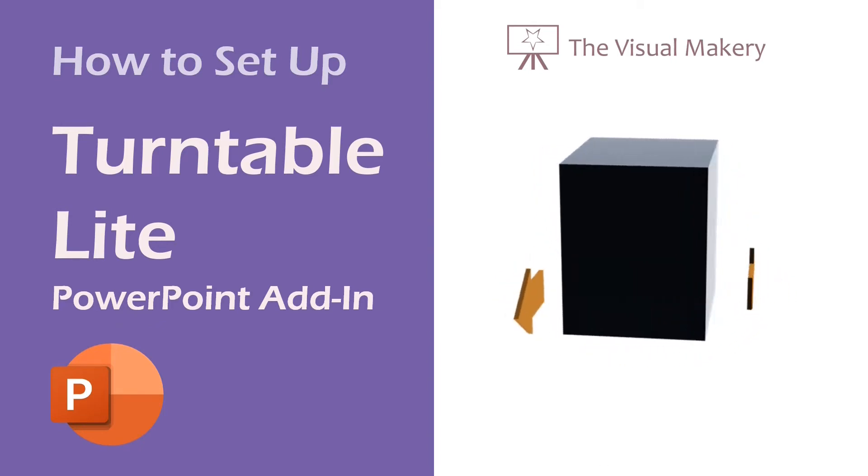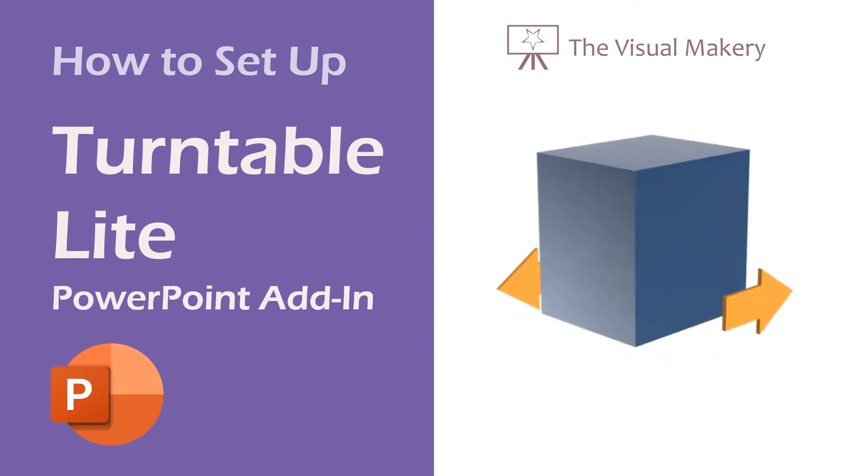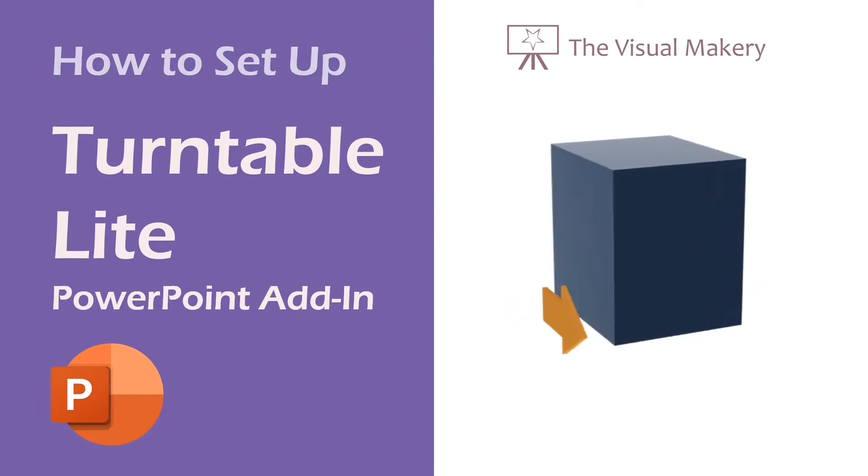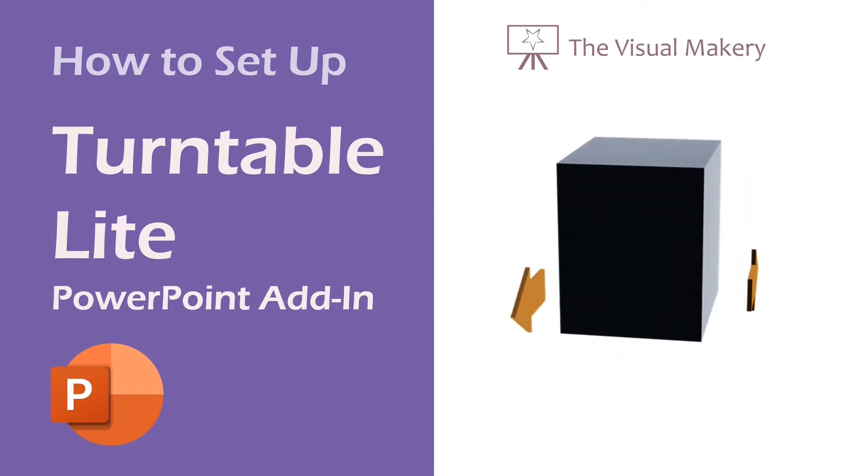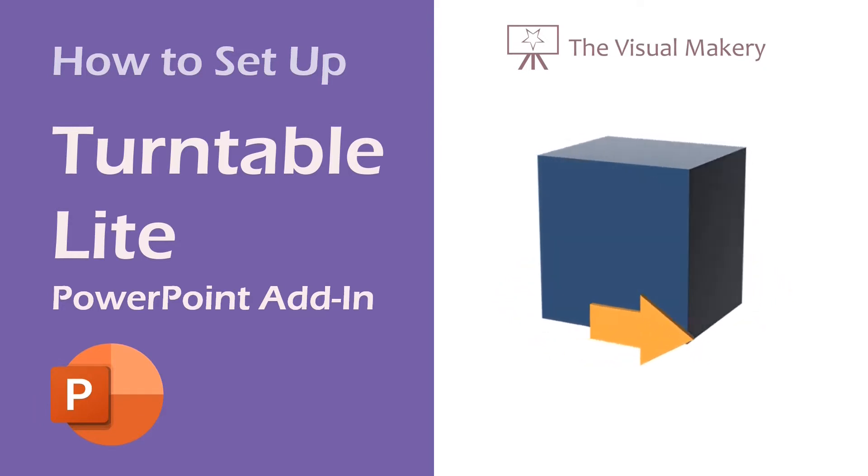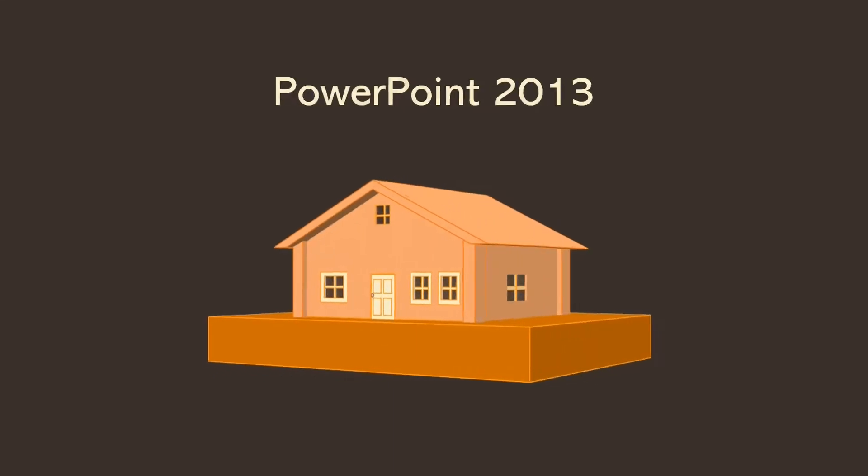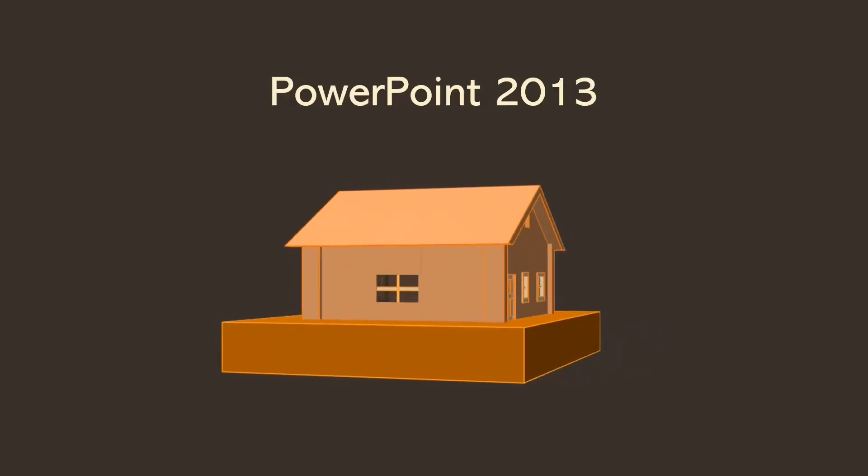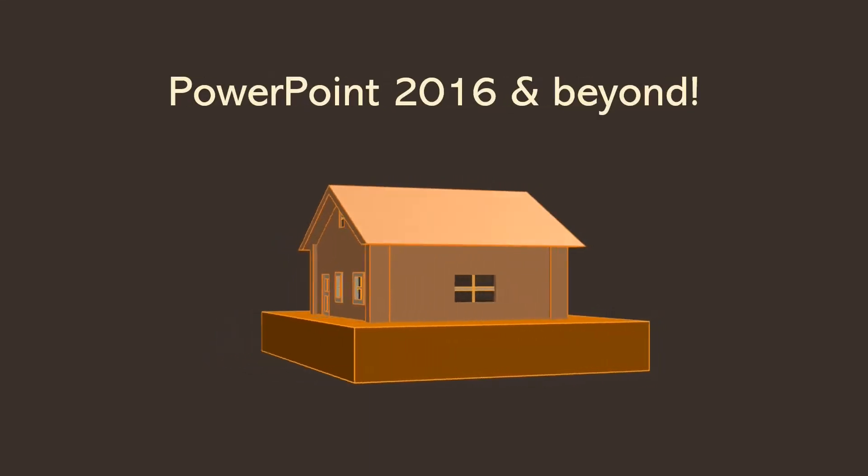The Turntable Animator creates beautiful turntable animations of your 3D illustrations. This amazing PowerPoint add-in works with PowerPoint 2013, 2016, and beyond.